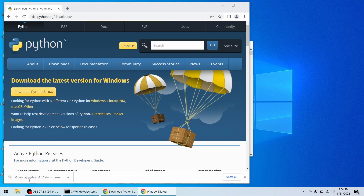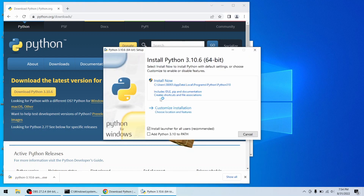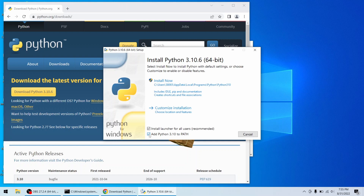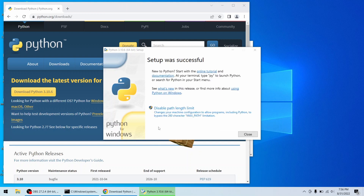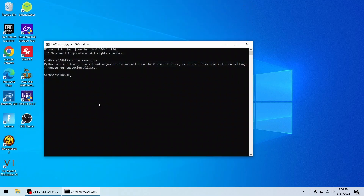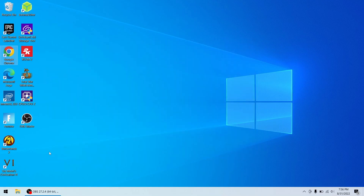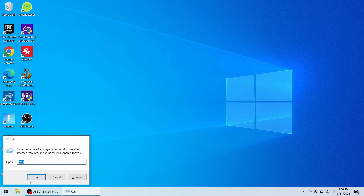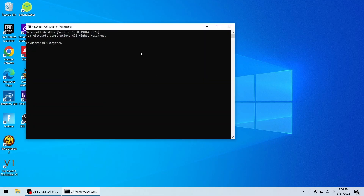Once the installer is downloaded, install it like any other program, but be sure to click 'Add Python to PATH' — if you don't, you will not be able to follow the tutorial. After that, close the Command Prompt and open it again. Now run 'python --version' and you will see Python 3.10.6 is installed.